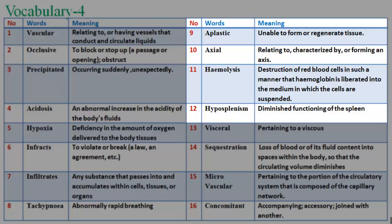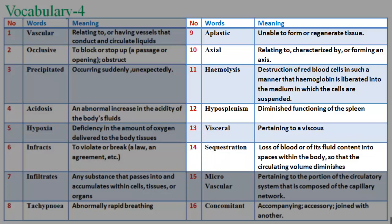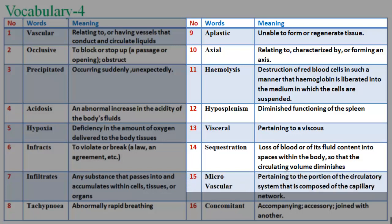42. Hyposplenism: diminished functioning of the spleen. 43. Visceral: pertaining to a viscus. 44. Sequestration: loss of blood or of its fluid content into spaces within the body, so that the circulating volume diminishes. 45. Microvascular: pertaining to the portion of the circulatory system that is composed of the capillary network.